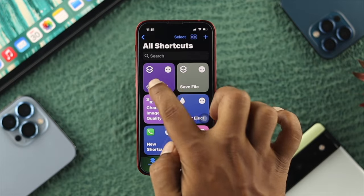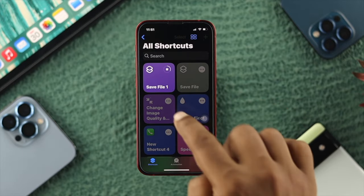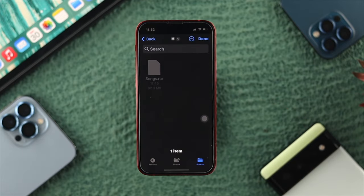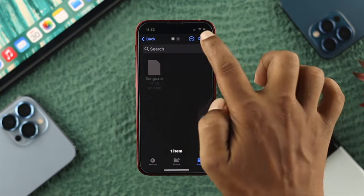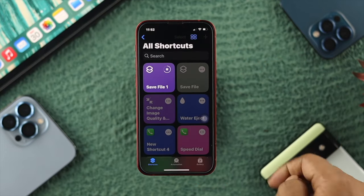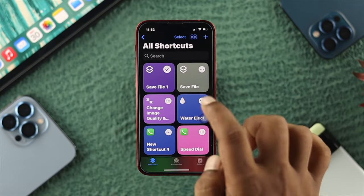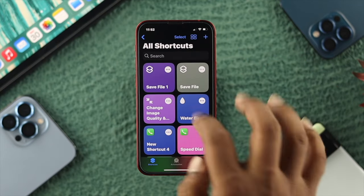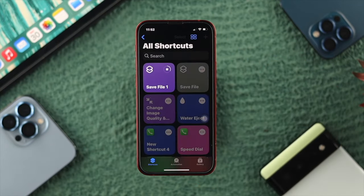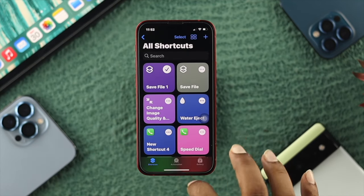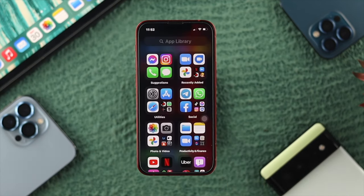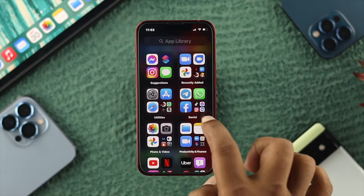Tap Done and choose the destination folder where you want to extract the file. Tap Done, and this is going to take a little while as it extracts all of your files. Our extraction process is now done.